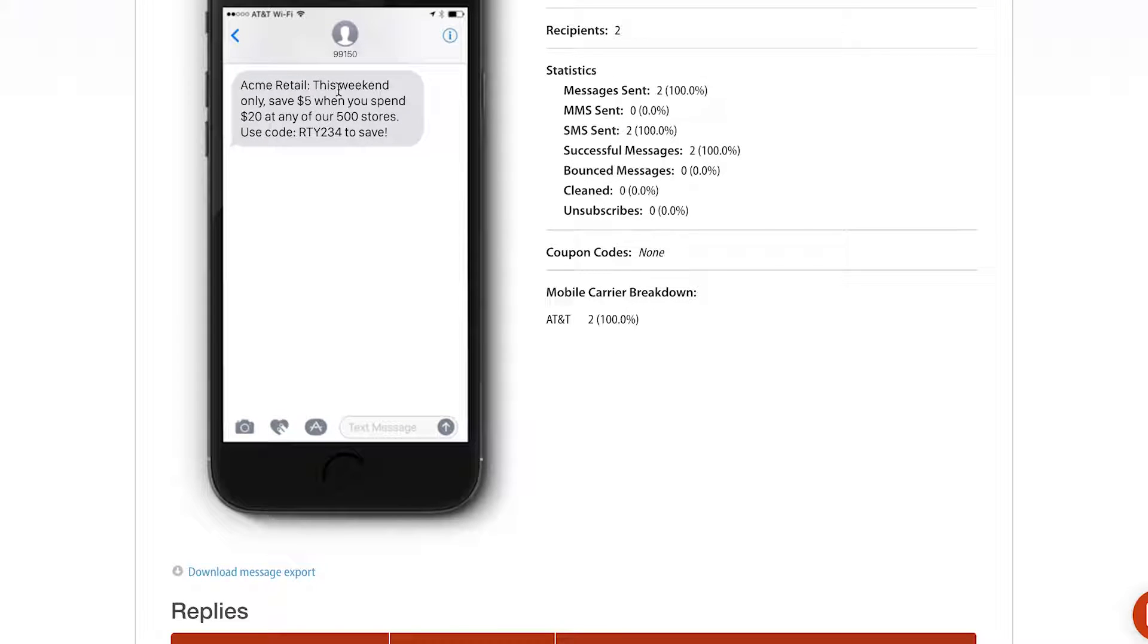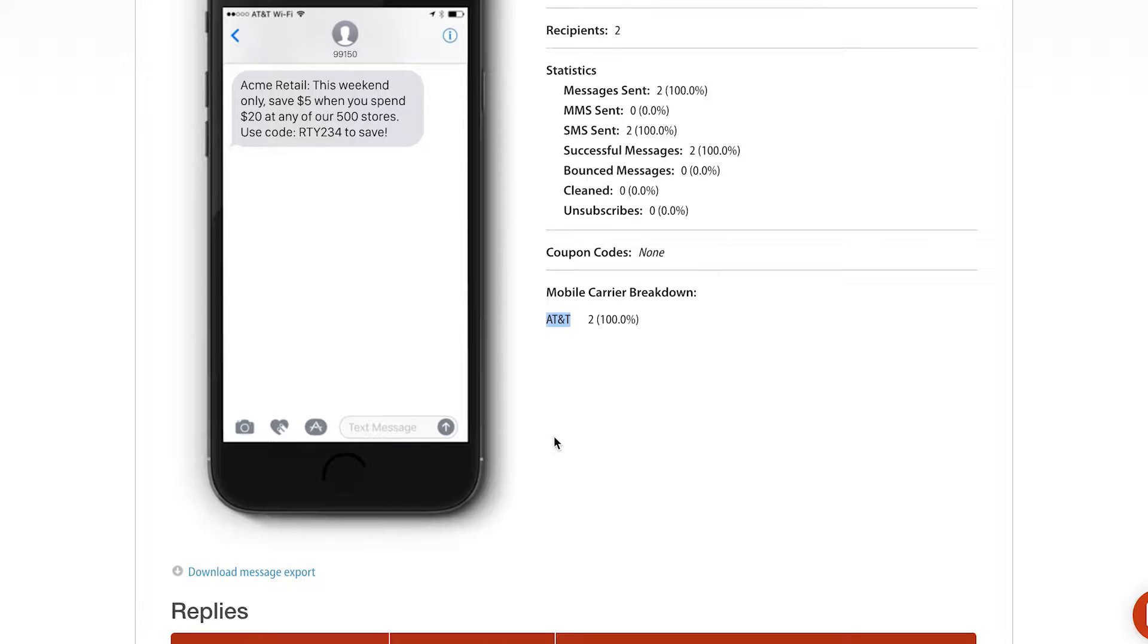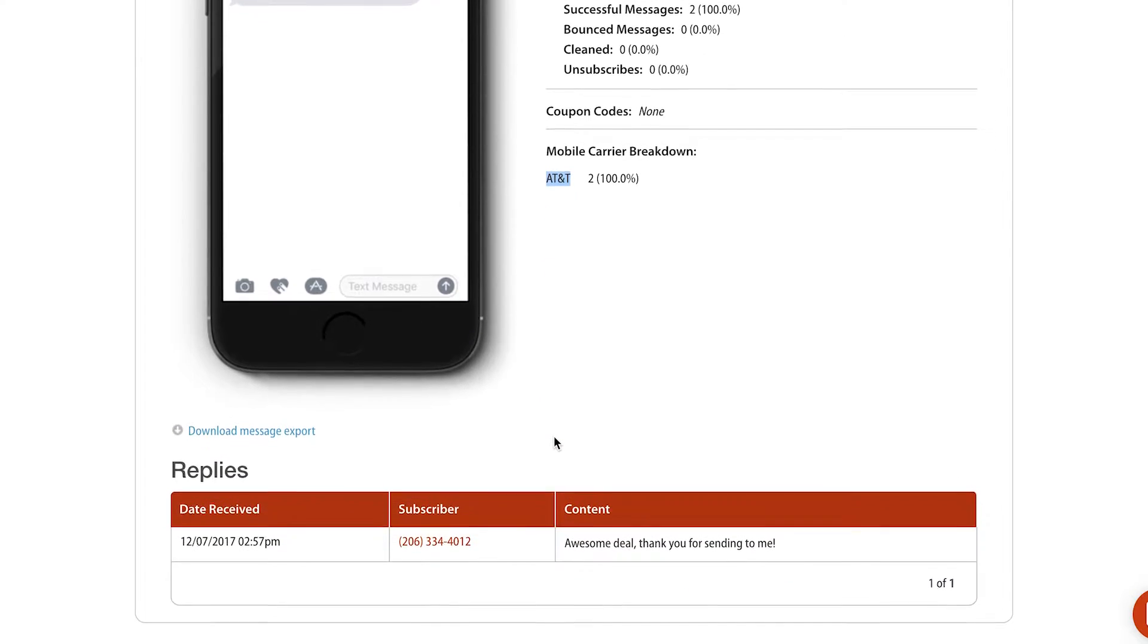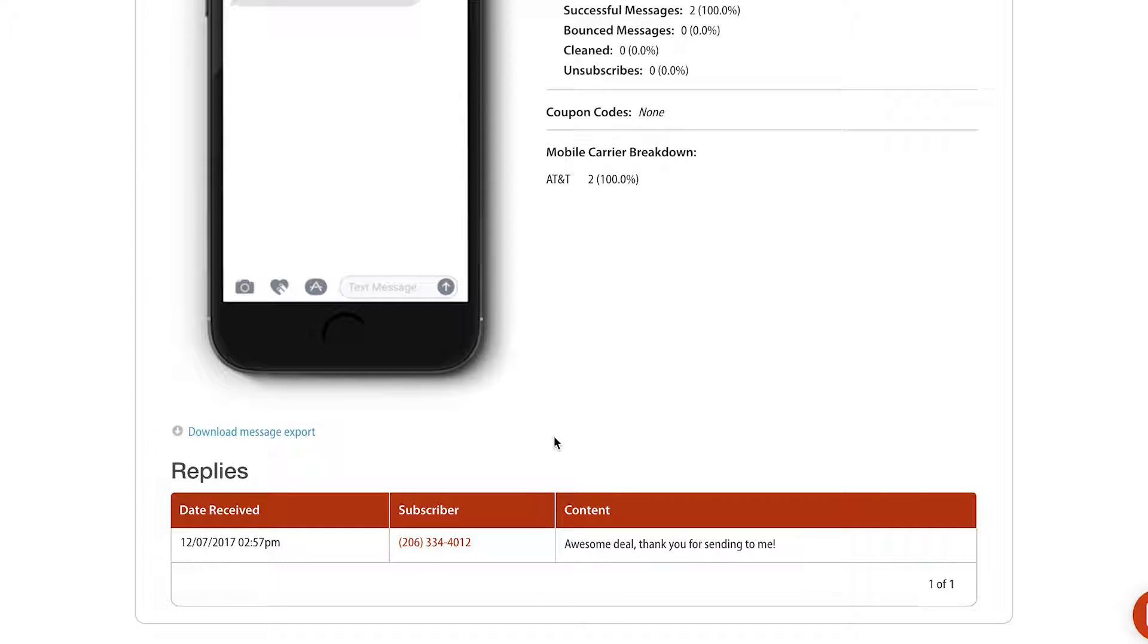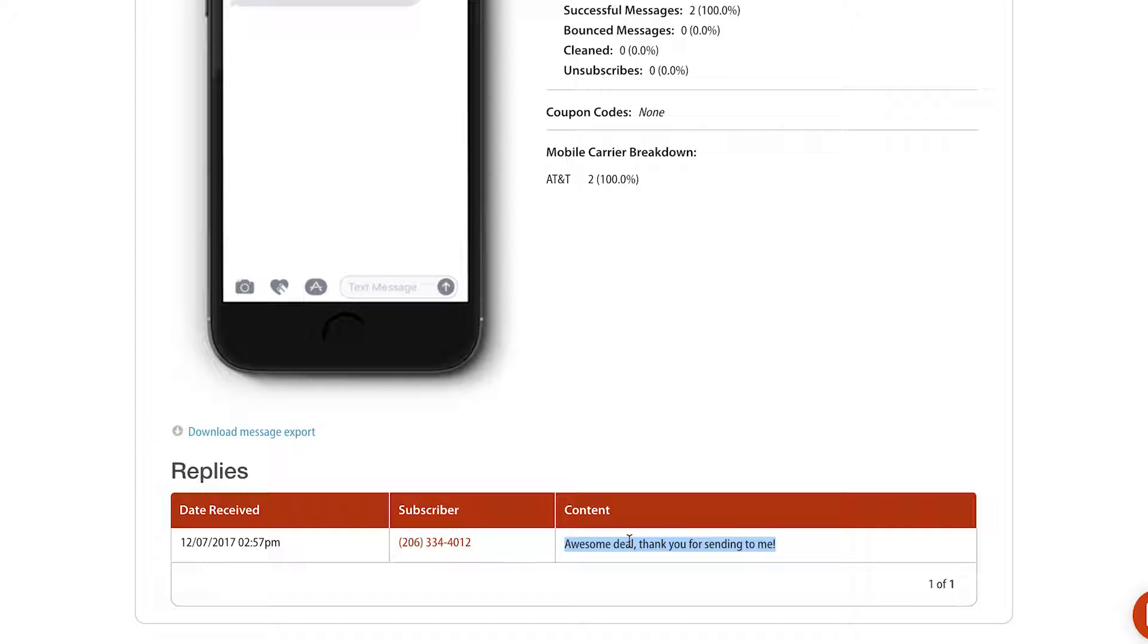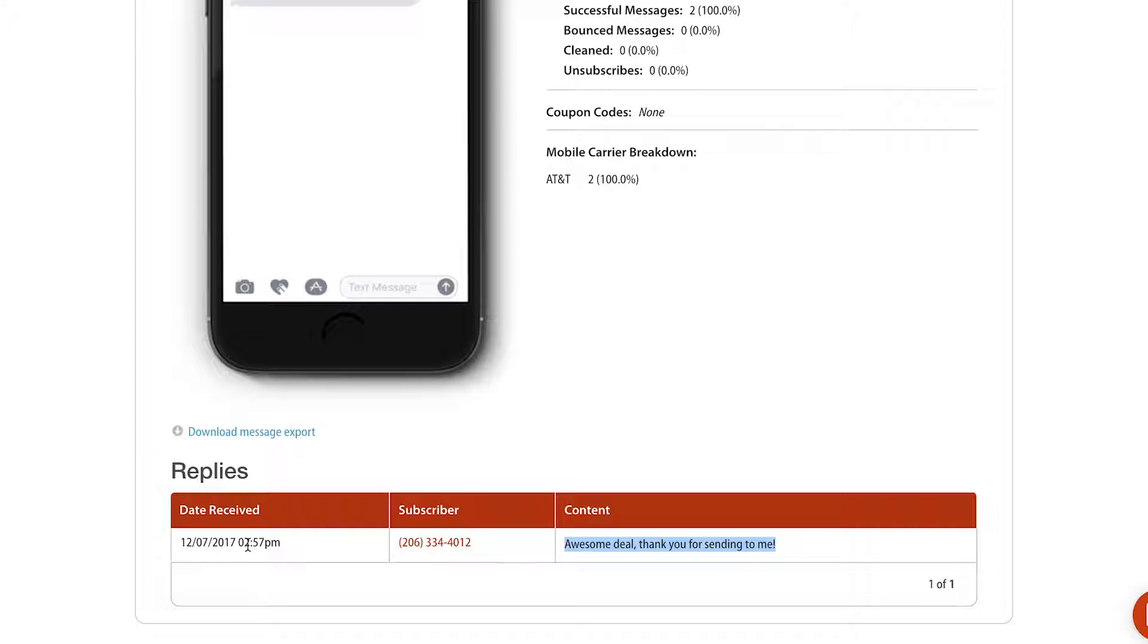If you had a link in the message, it'd show you how many people clicked on that link, shows you your coupon code usage, and it also shows you what mobile carriers your subscribers are using. In this case, it's just AT&T. At the very bottom, it also shows you the replies to your mass text message. This one, someone, myself, replied saying awesome deal, thank you for sending this to me. It gives a date and time of when that reply was received.